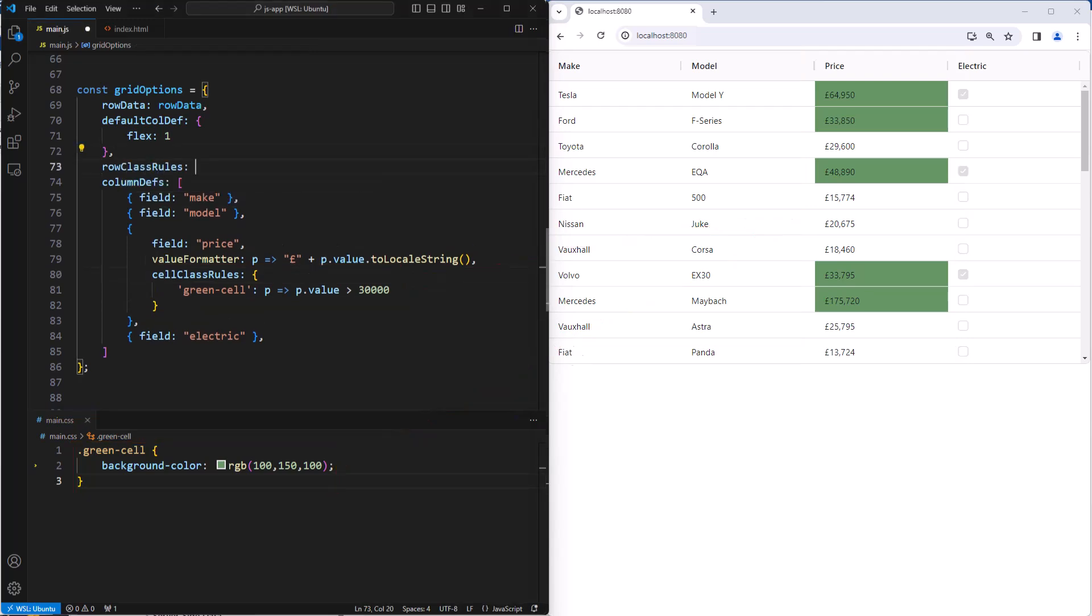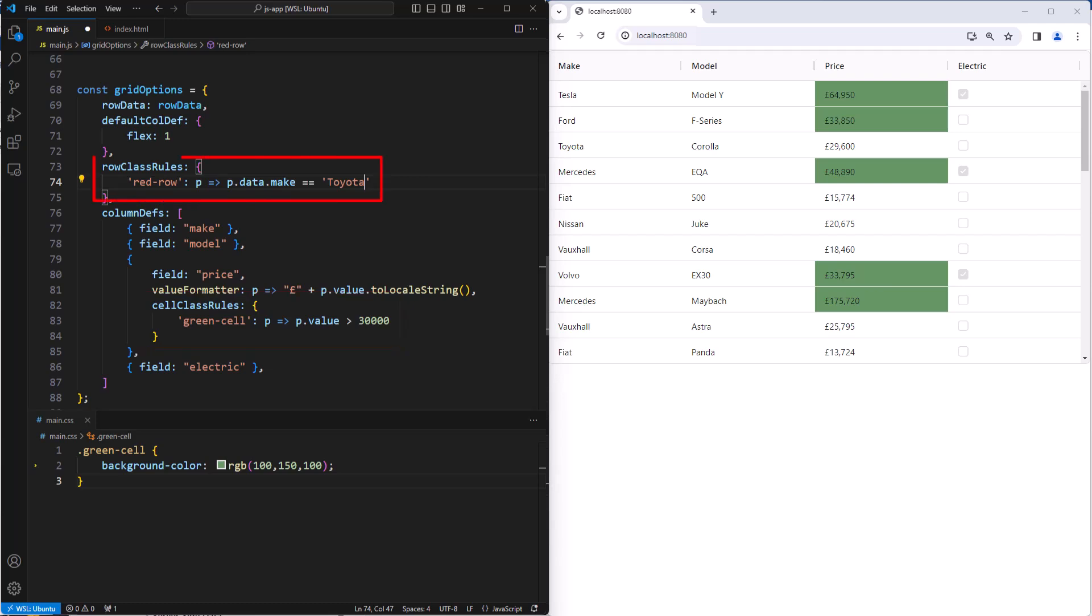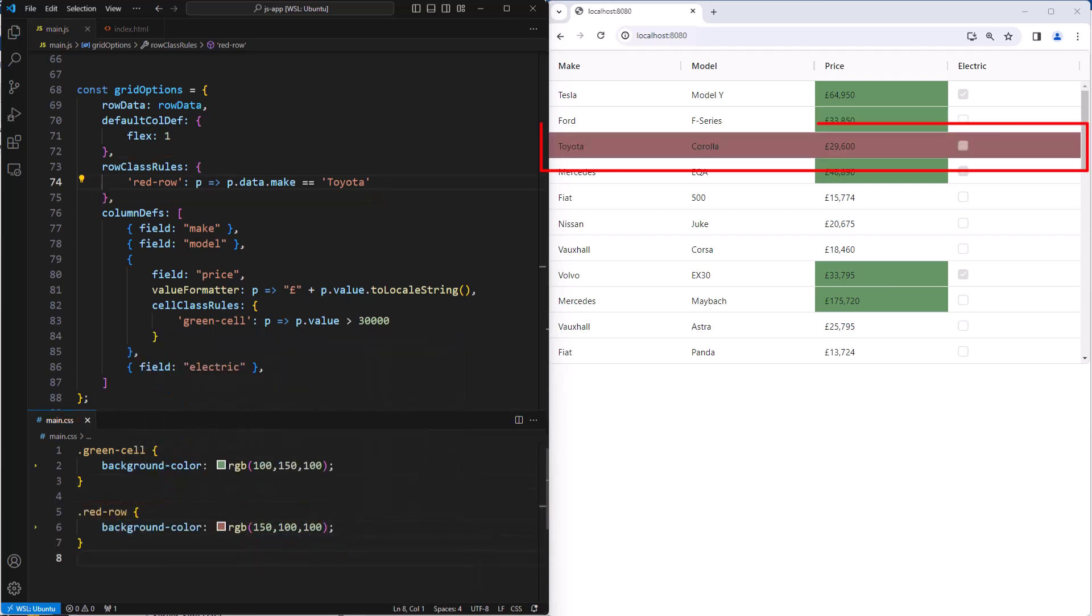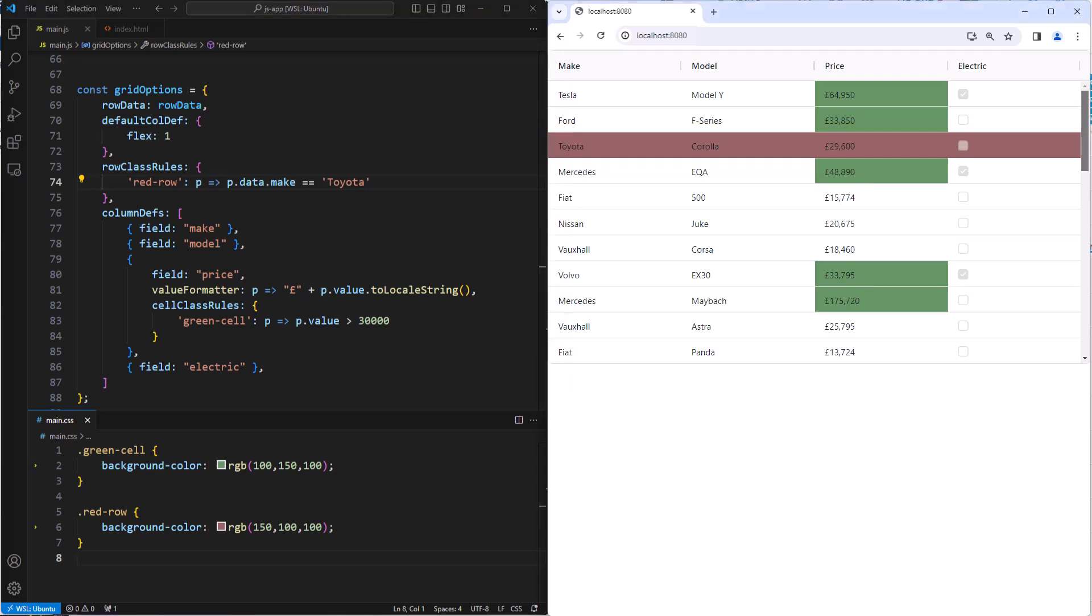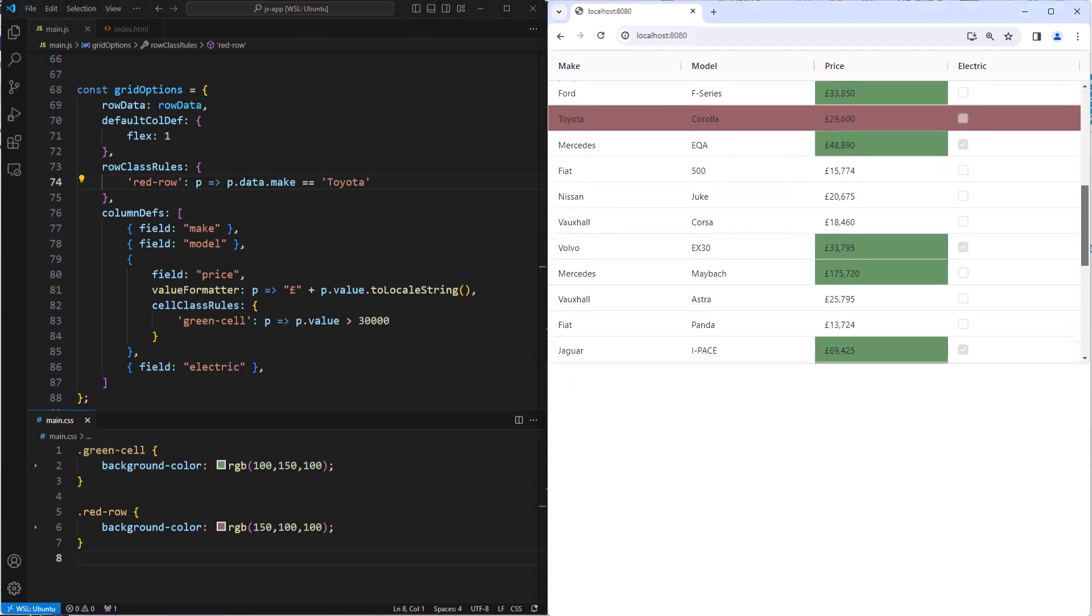Then if you wanted to highlight some rows, you do that using row class rules. This row class rule says apply the CSS class red row when the make is Toyota. And then we set this using the grid property row class rule. Cell class rules are set via column definitions because they are relevant to a particular column. And row class rules are set via a grid property as they are not specific to a particular column. And then finally, we create the red row CSS class. And there we go. We can see that all of the rows with Toyota are indeed highlighted now in red.